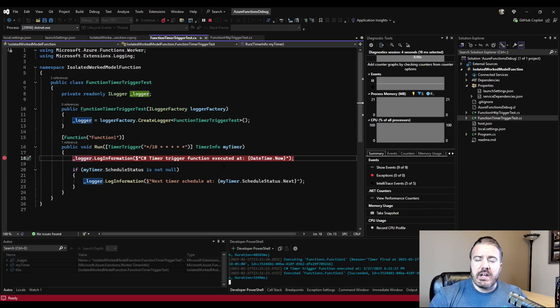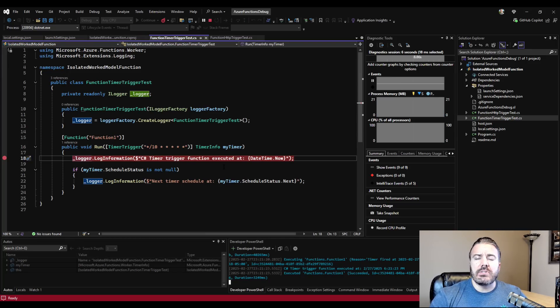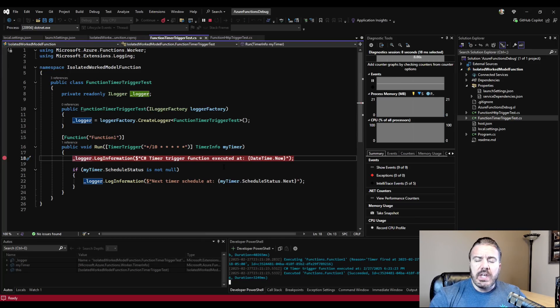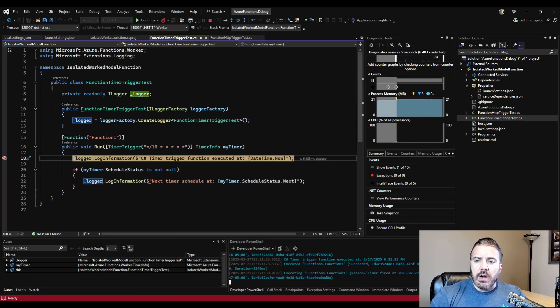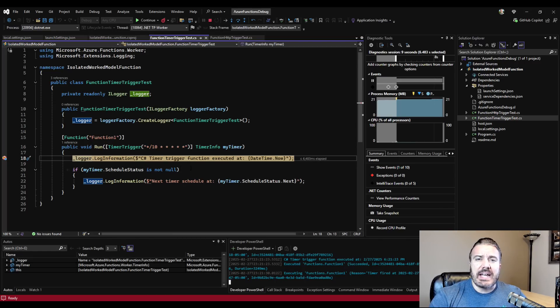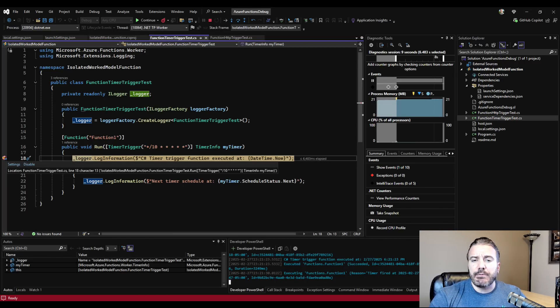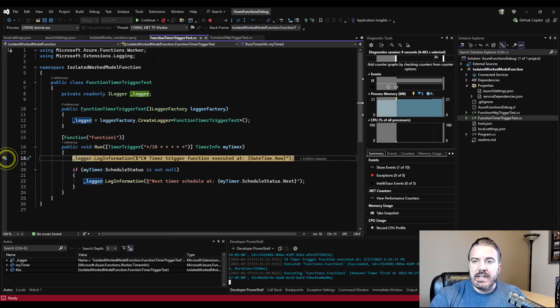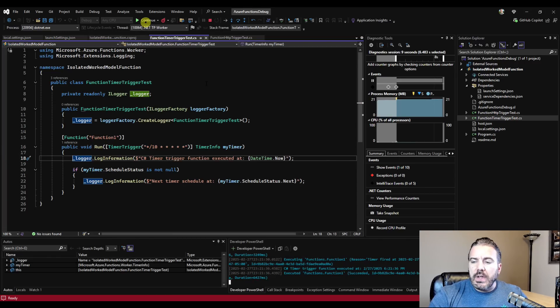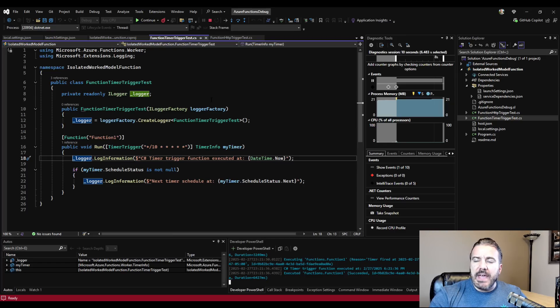But we've shown here that even with an external process using the Azure core function tools and the func start, I have the capability to attach a debugger if needed, giving flexibility.